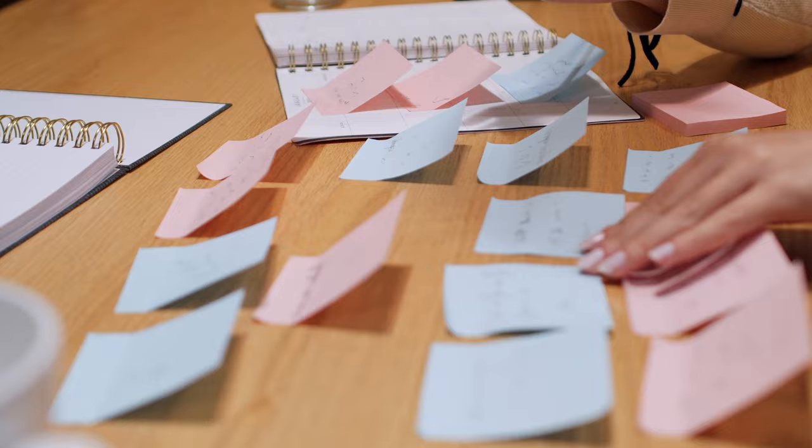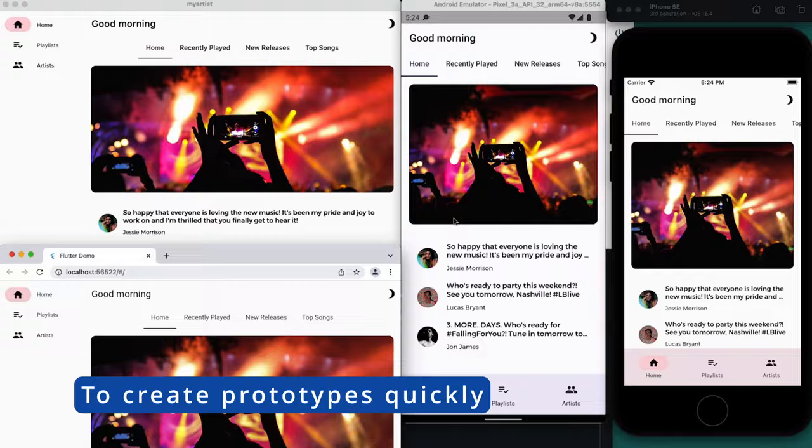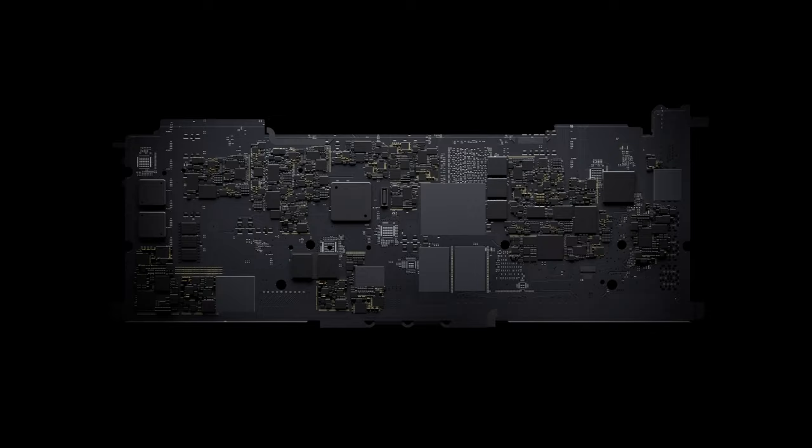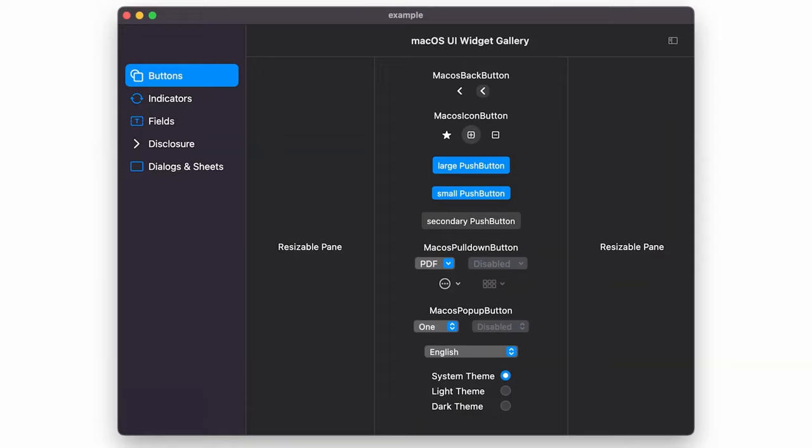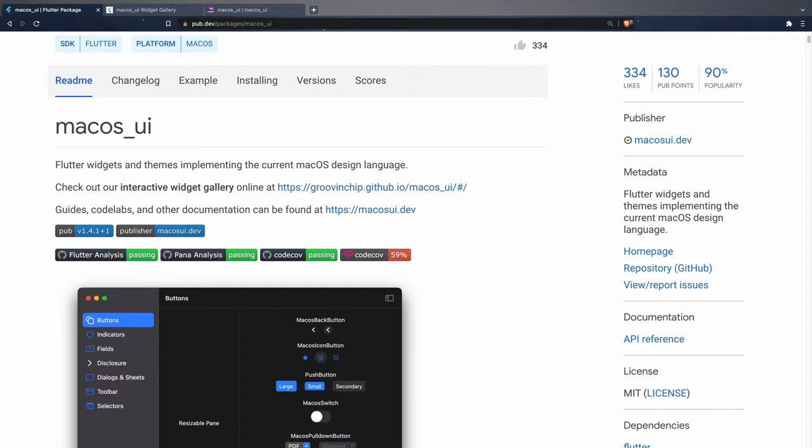To create prototypes quickly. When it comes to turning ideas into tangible prototypes quickly, Flutter is a game changer. Thanks to its vast widget library and hot reload feature, you can rapidly iterate designs and functionalities.